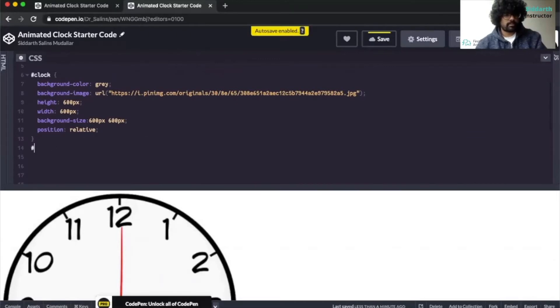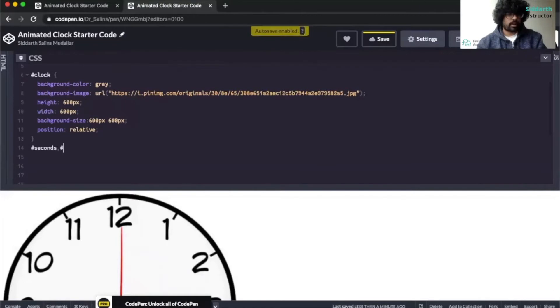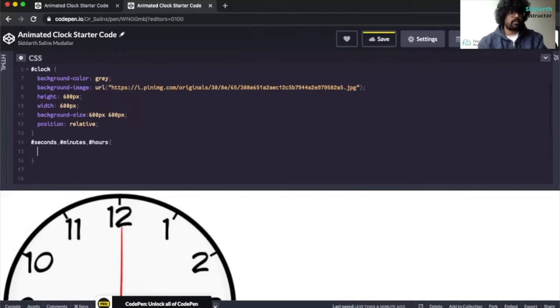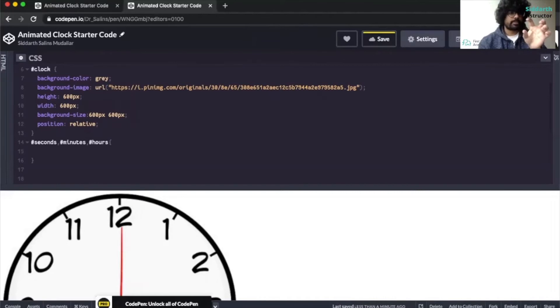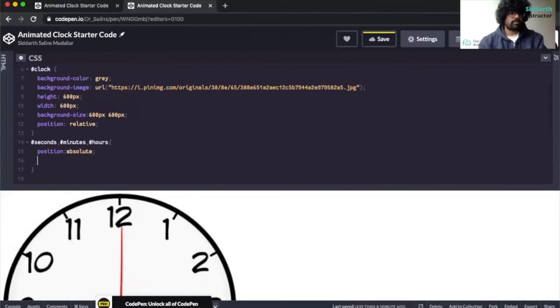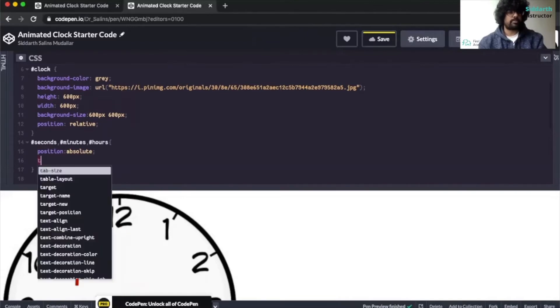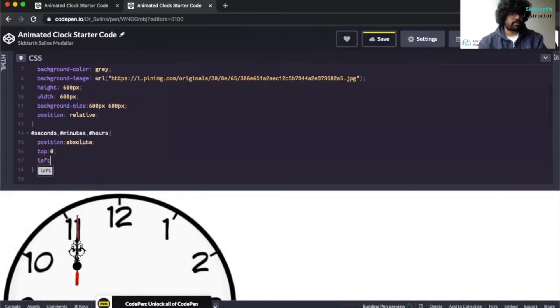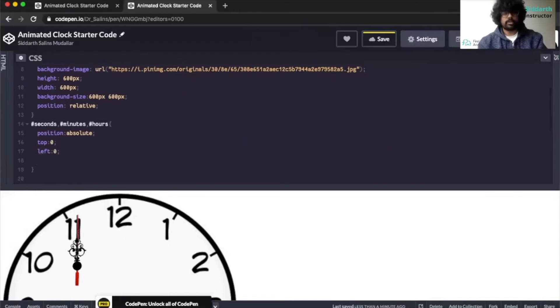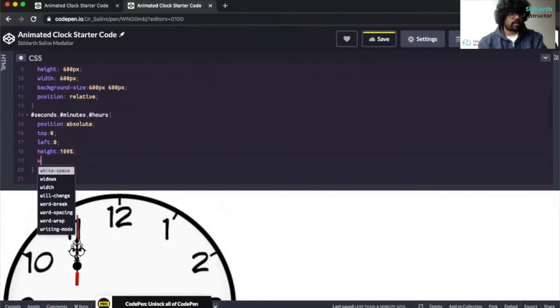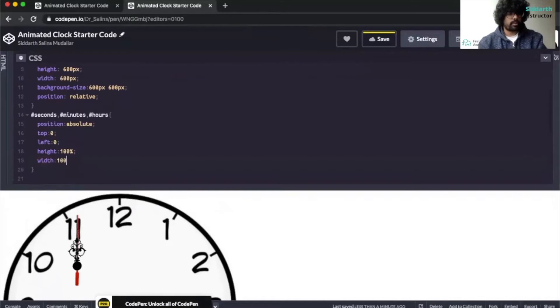Once that's done here you want to click on enter and then we're gonna type in seconds, hashtag minutes, hashtag hours. So with the hashtag we're calling in these IDs. The next thing we want to do is we want to give it a position of absolute, no spacing on the top so we give it zero, left we give it zero. Next we want to give it a height and width so we give it a height of 100 percent and same goes for the width here.